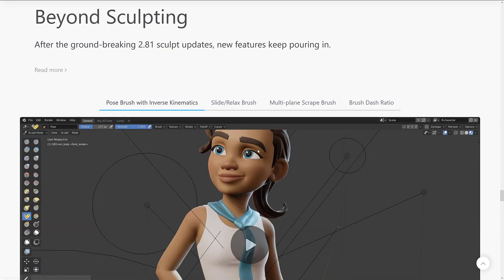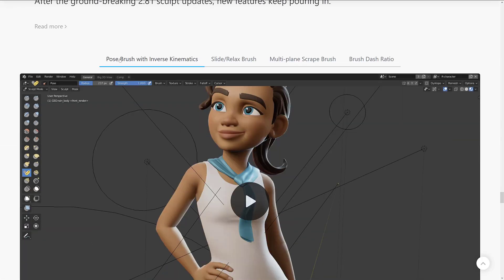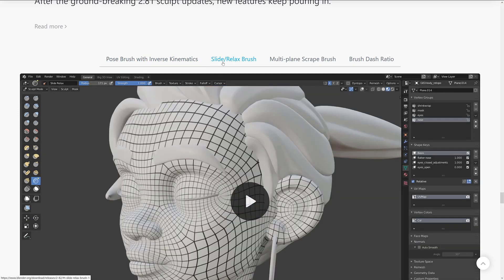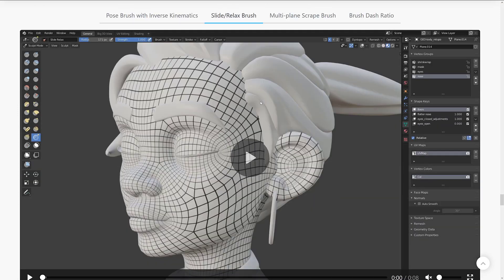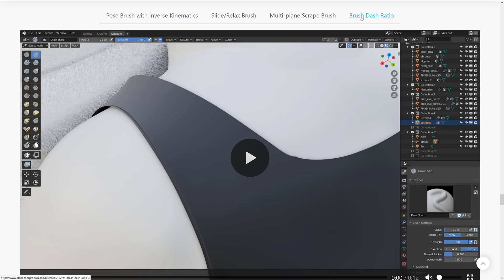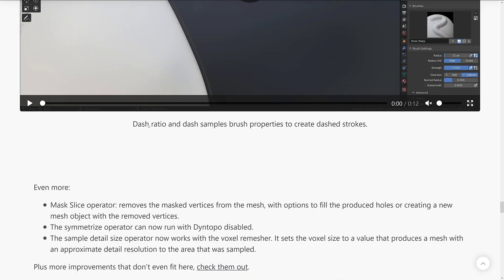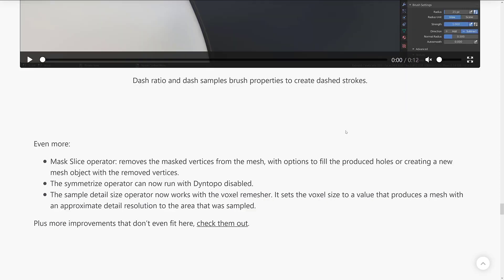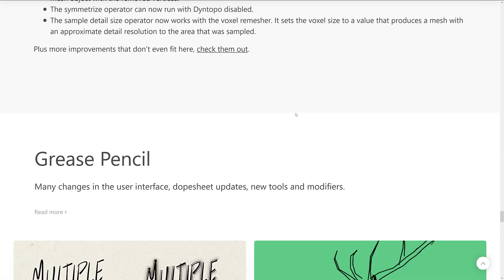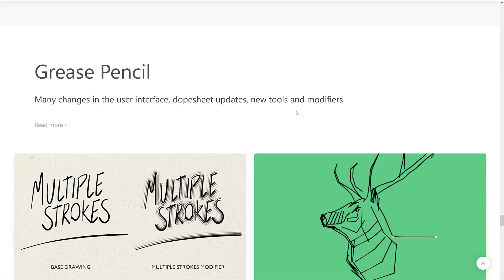Sculpting got the improvements. We saw some of these go on. The pose brush, when the first kinetics, the pose brush was in 2.81, but it got improvements. We saw the slide and relax brush that was added. The multi-plane scraping allows you to make those pinched edges between two planes. And brush dash ratio. Actually, not 100%. The dash ratio and dash sample brush properties to create dashed strokes. And some other improvements to those brushes as well.